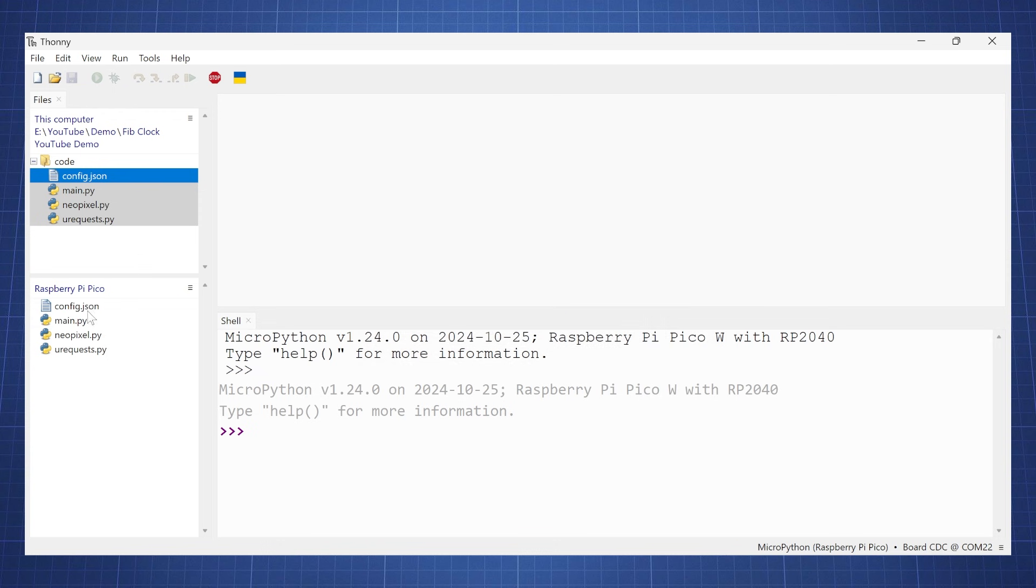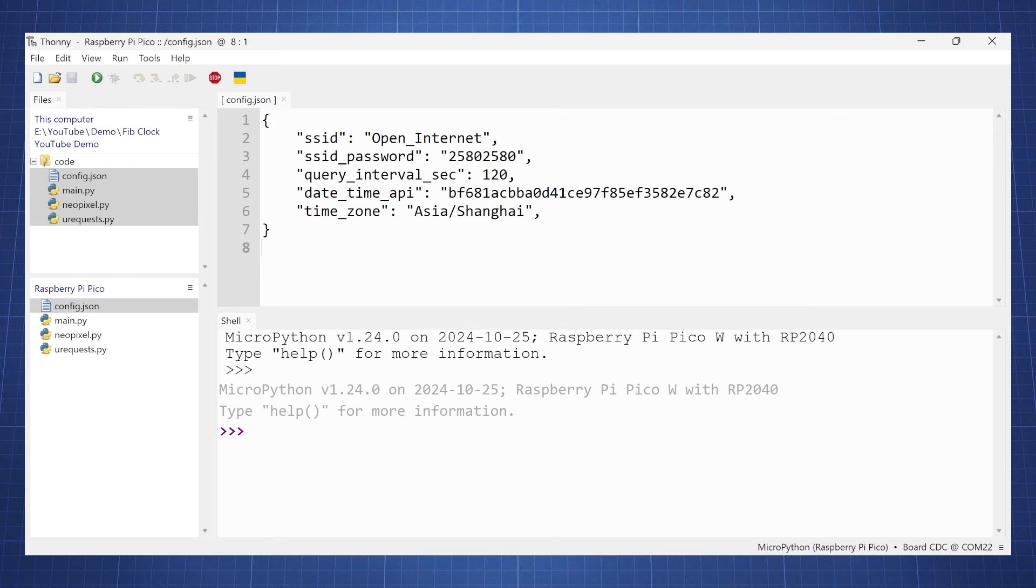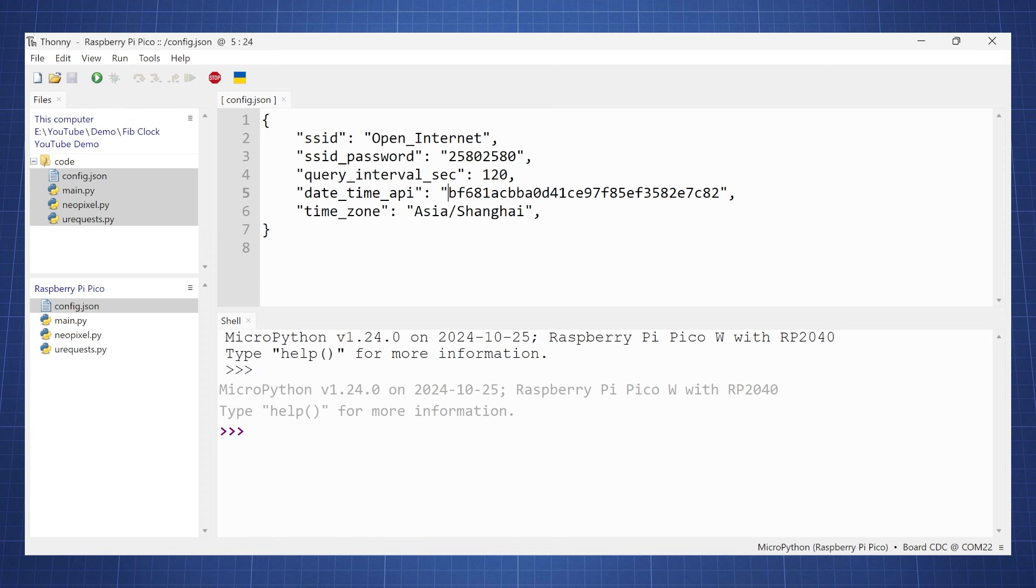Now the main thing that you are going to have to change is this config file. You're going to have to put in your Wi-Fi address and password, and then also you're going to have to make your own daytime API.